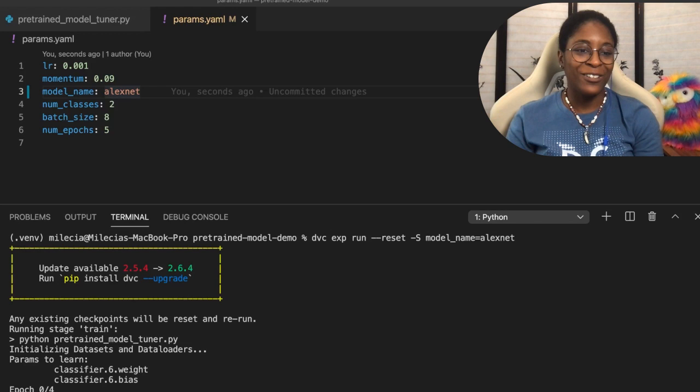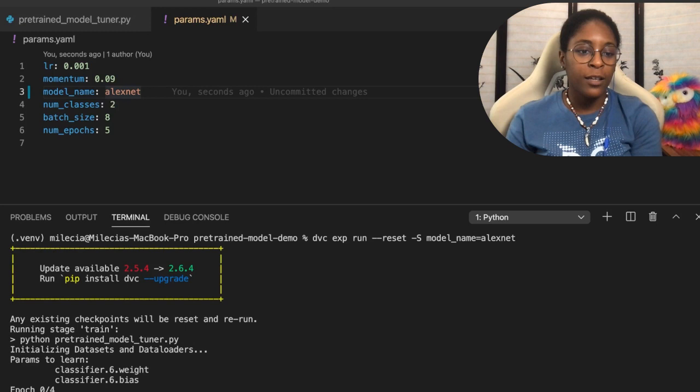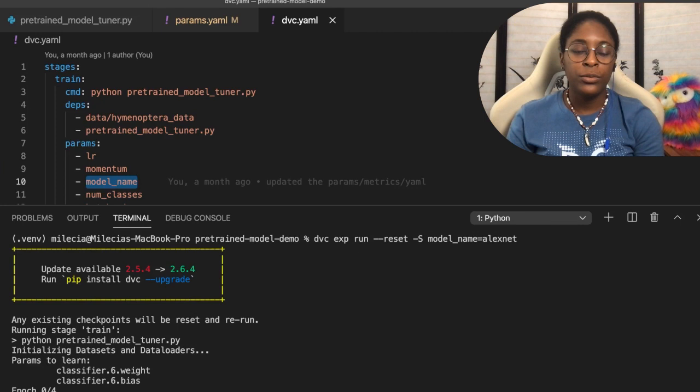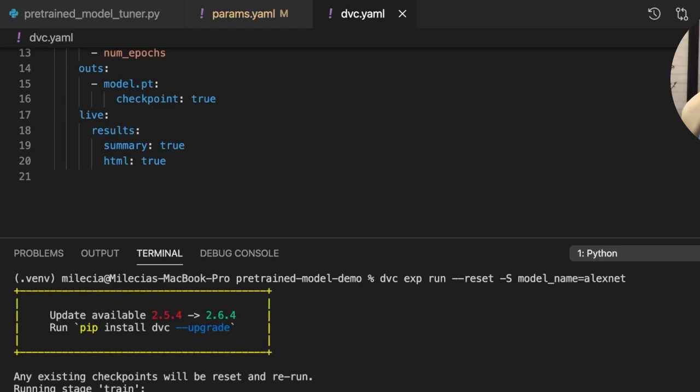So while this training epic is running, and we already know that's going to take a little while, I did want to show you one more thing. So while this training is running, let's take a look in here. In our DVC YAML, if you did want to just run experiments without logging each training epic, like you just wanted the end result after all the epics are finished, you would come in here and remove this checkpoint true.